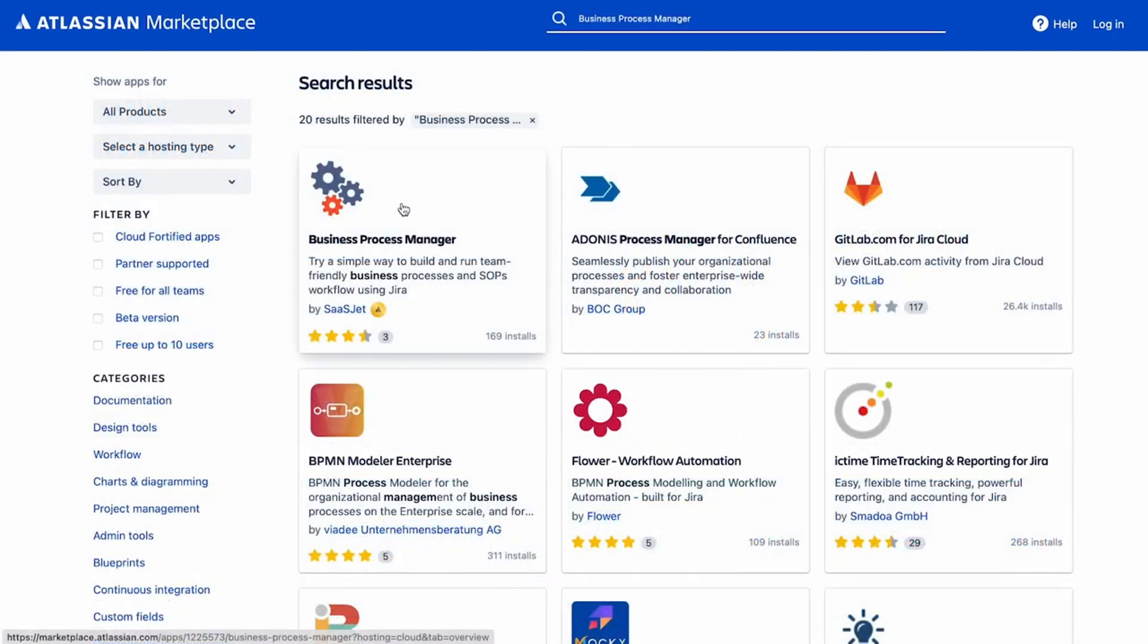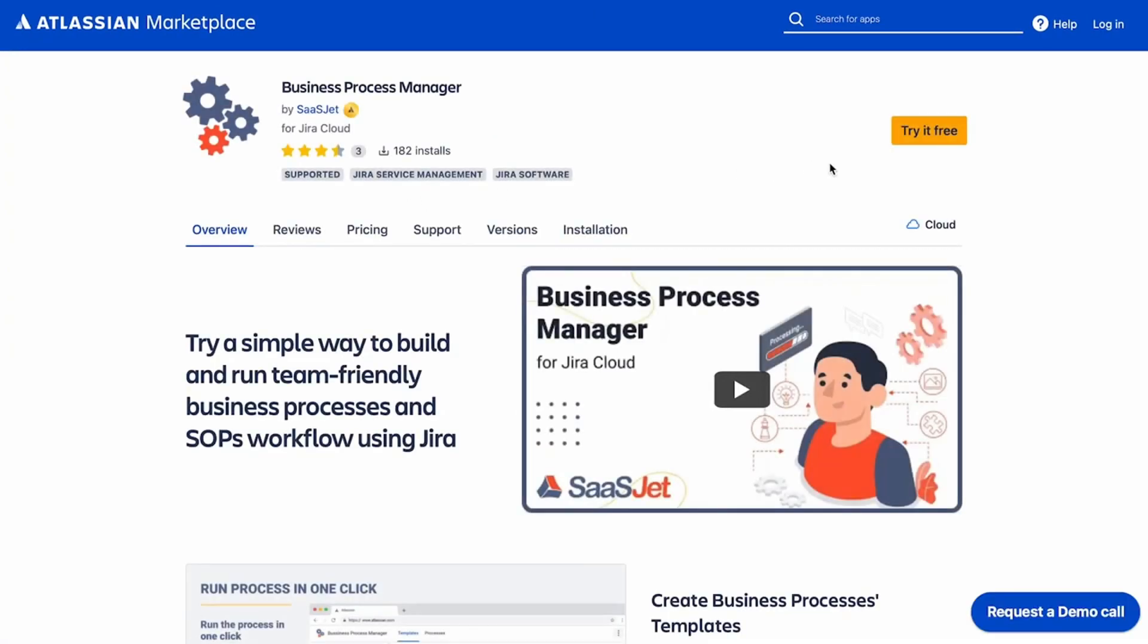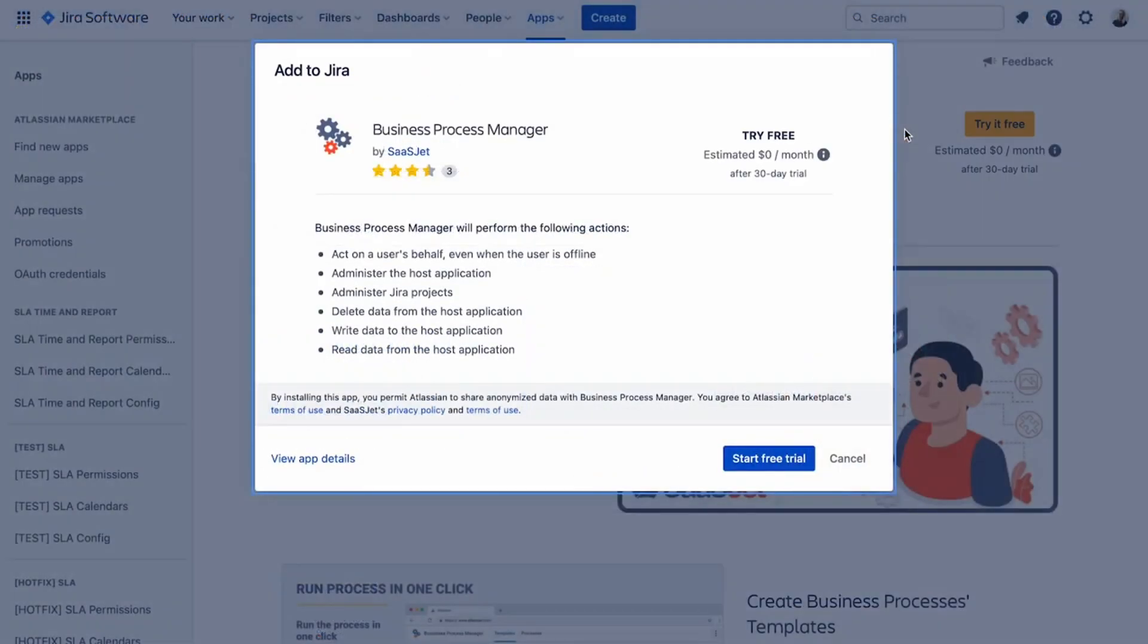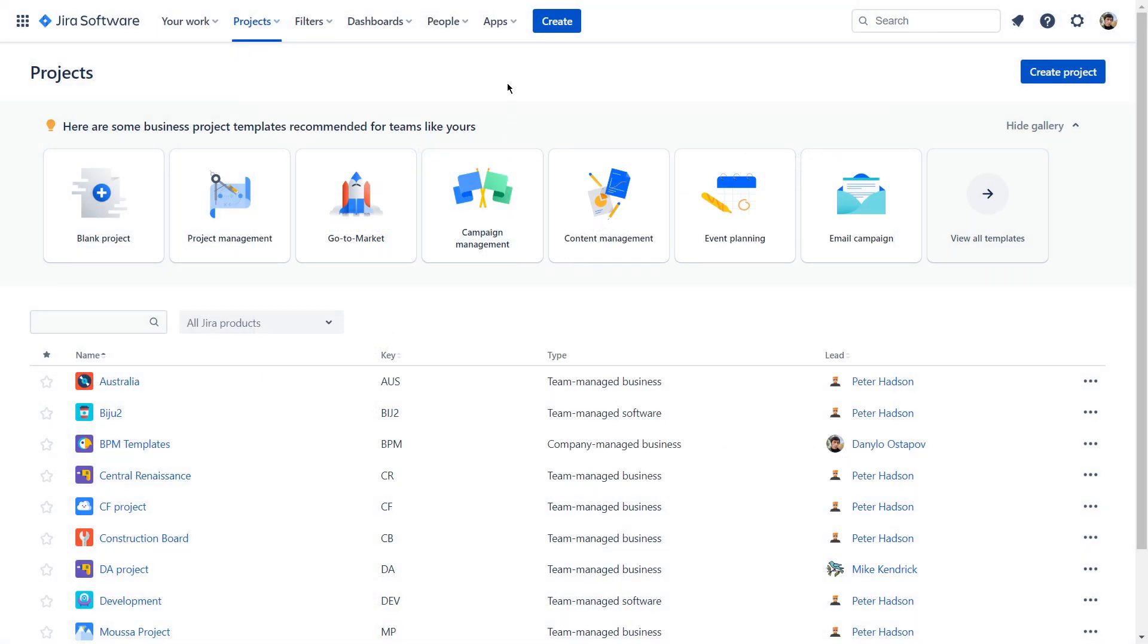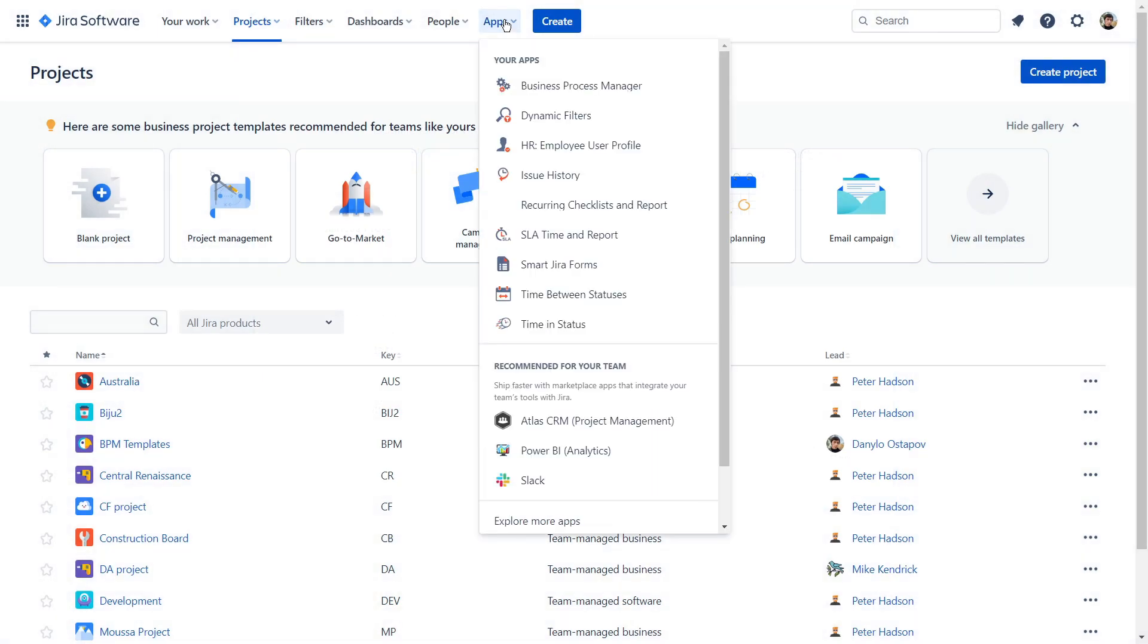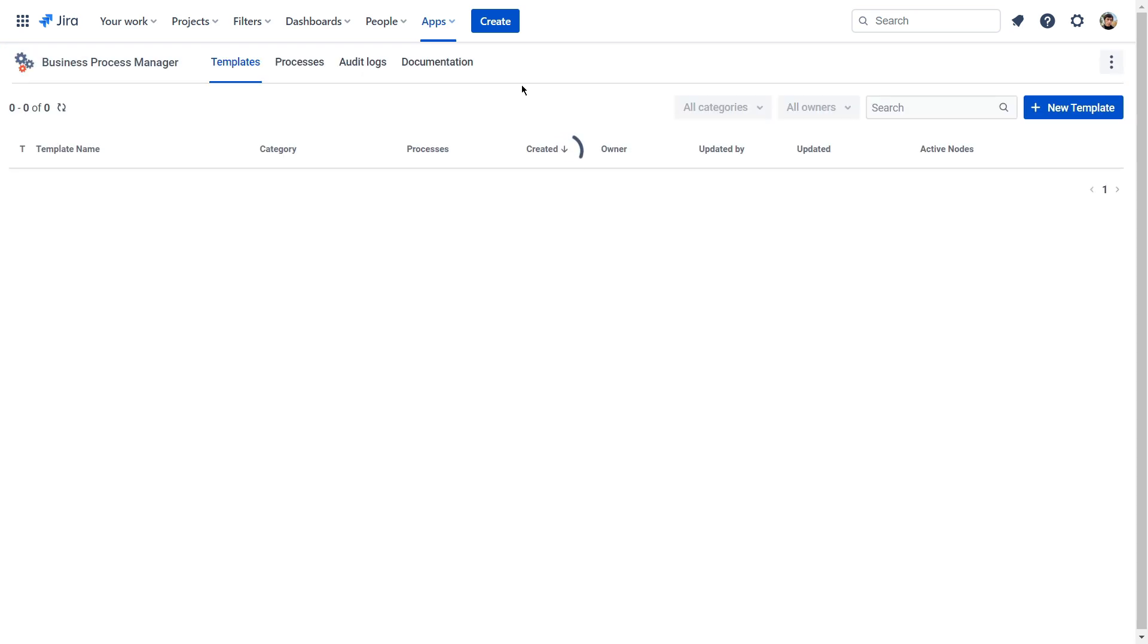With Business Process Manager, you can streamline and automate procedures in Jira, standardize onboarding and offboarding processes, vacation requests, and many others step-by-step to meet business goals.